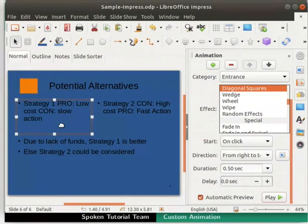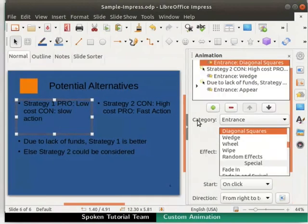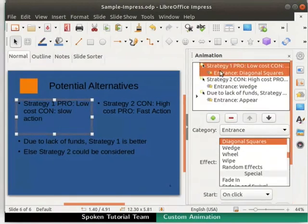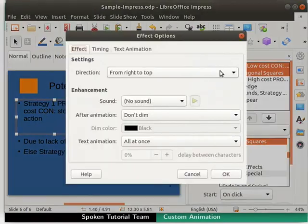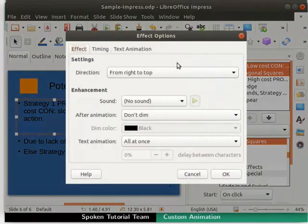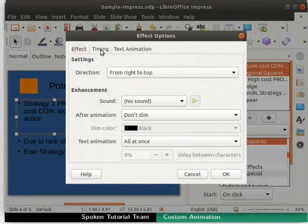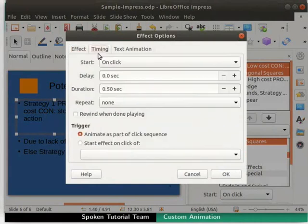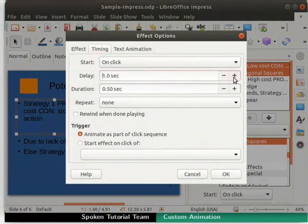Go to the Animation box once again and double click on the first animation. In the Effect Options dialog box, click on the Timing tab. Go to the Delay field and press the plus button to increase the delay time to 1.0 second.